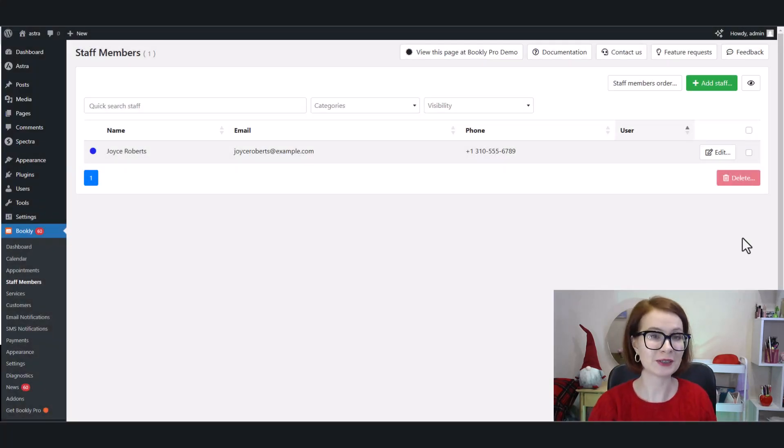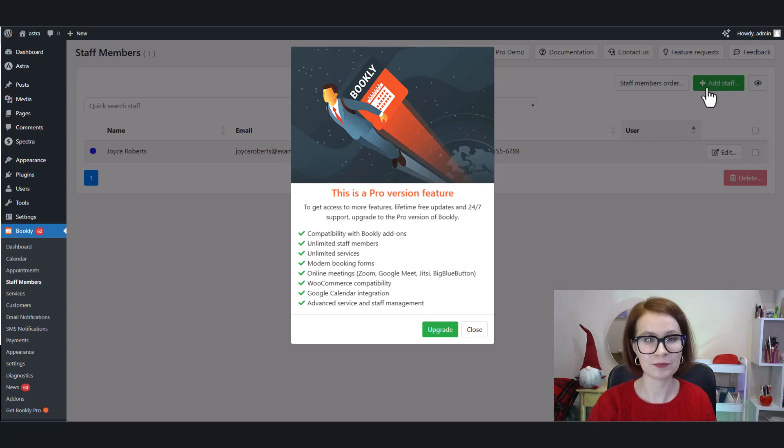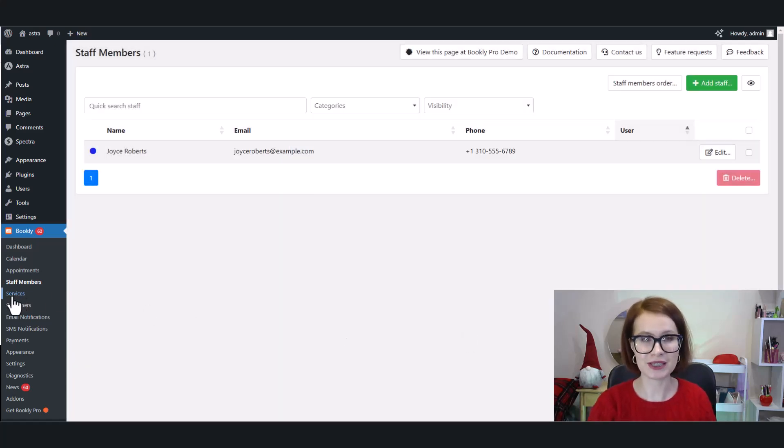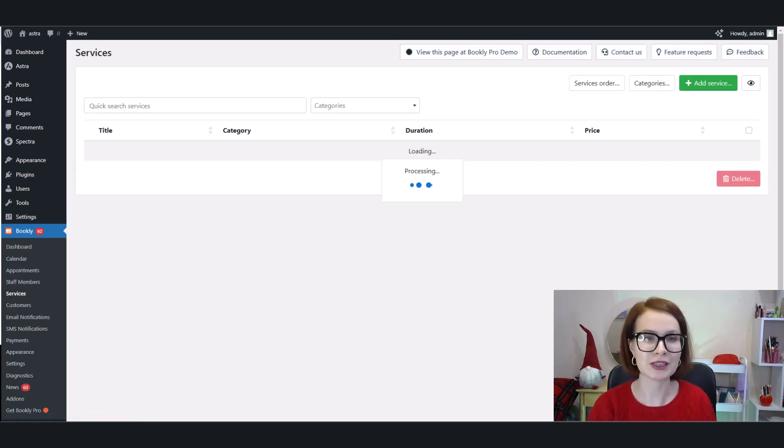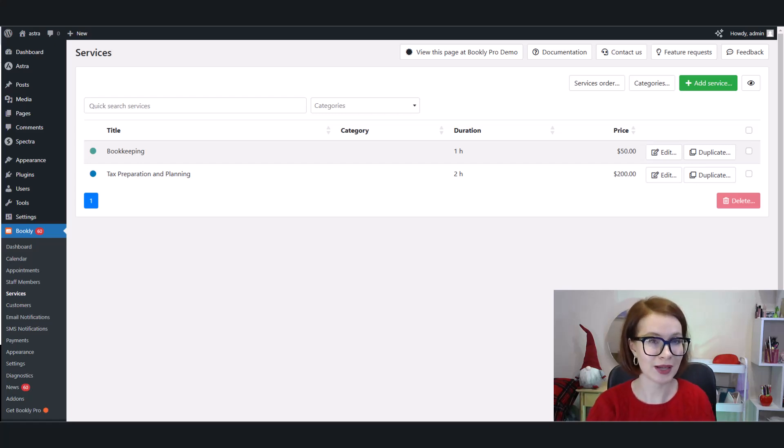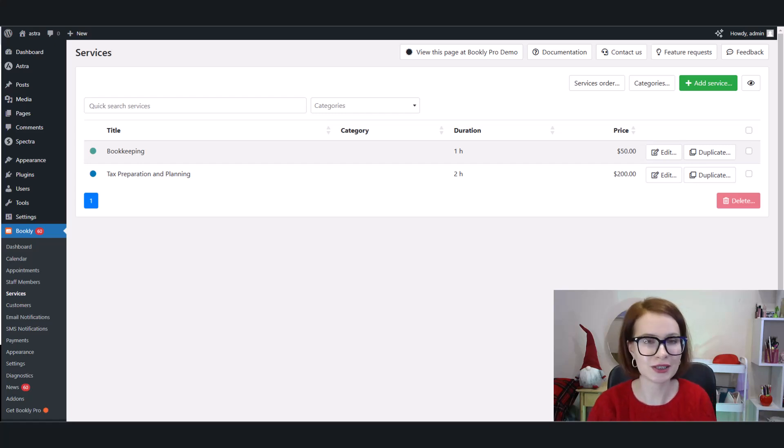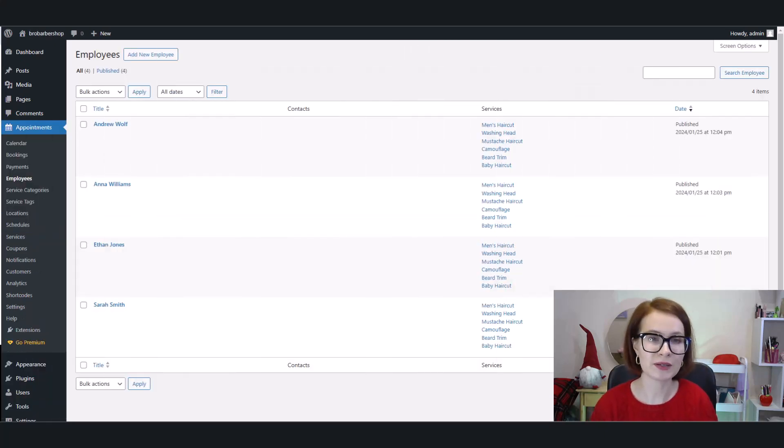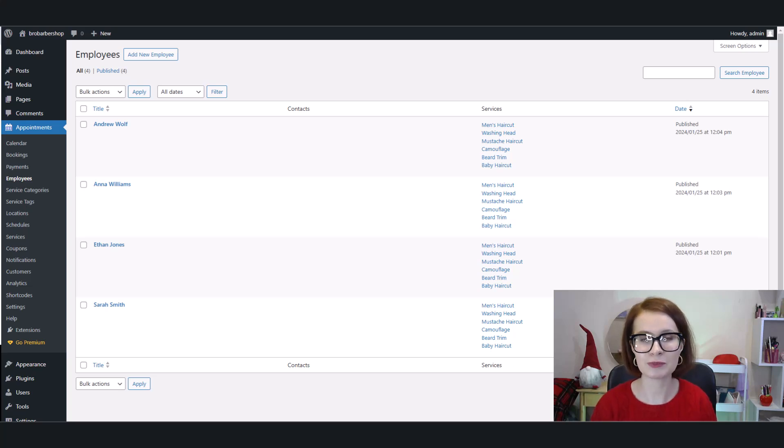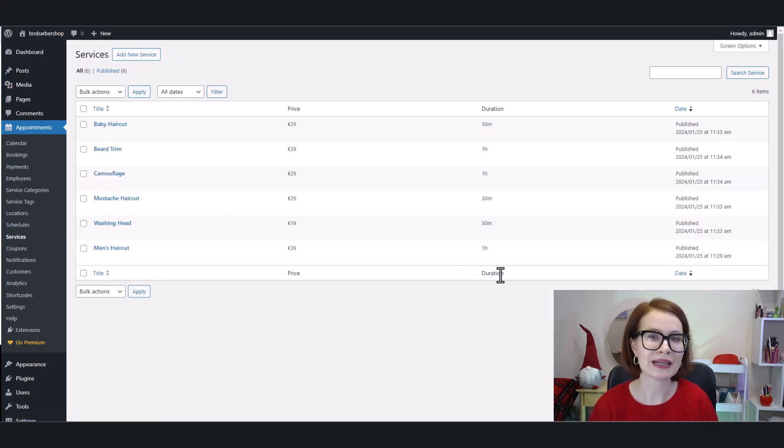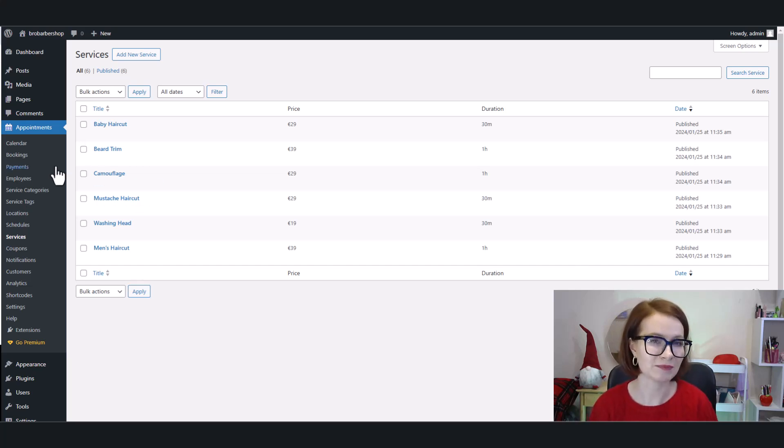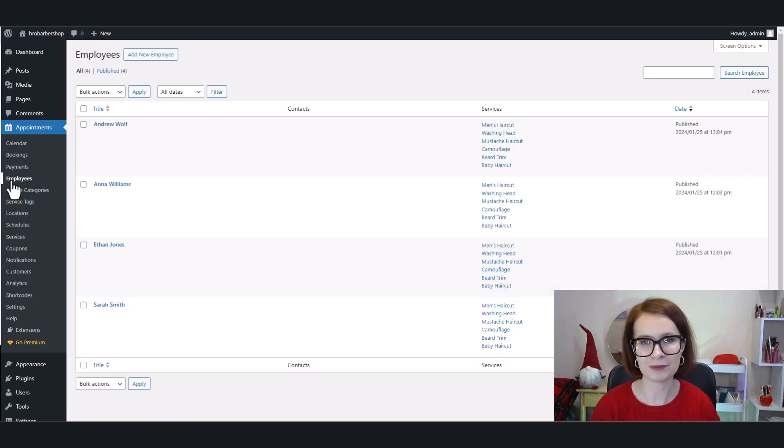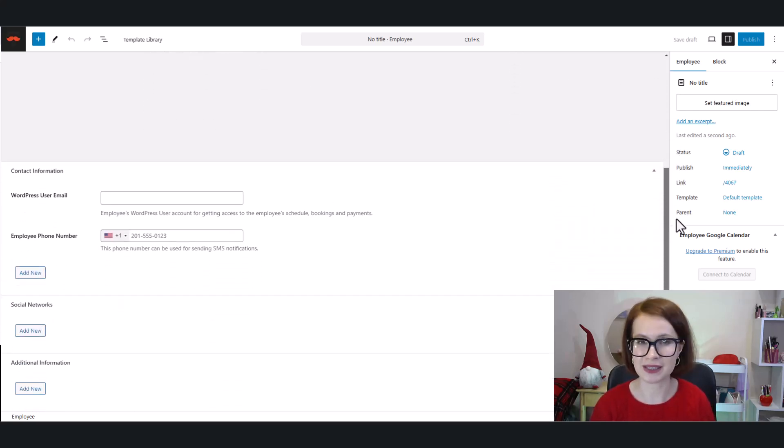Bookly Free by NotaInfo comes with a basic set of features. You can add one employee and up to five services. This might be enough if you're running a solo operation or a very small business, but as soon as you start expanding, maybe you hire more staff or add additional services, you're going to run into limits. That's where MotoPress Appointment Booking Lite really stands out. With Appointment Booking Lite, there is no limit to the number of employees or services you can add, making it perfect for growing businesses or those that want the flexibility to scale. Whether you have five employees or 50, adding them into your system without worrying about restrictions is simple.